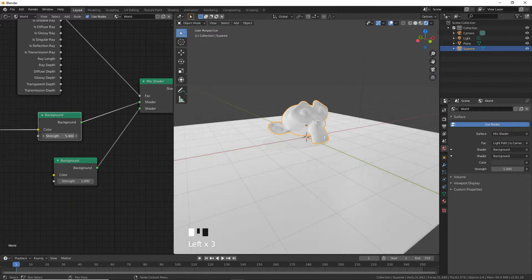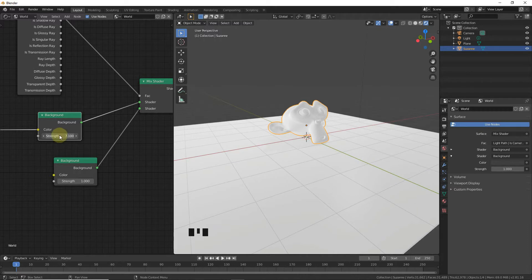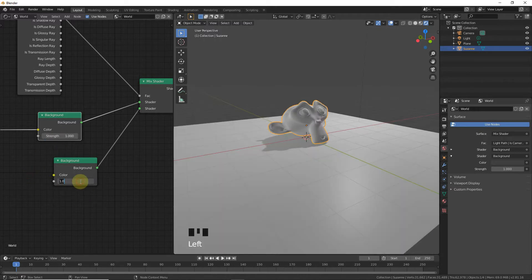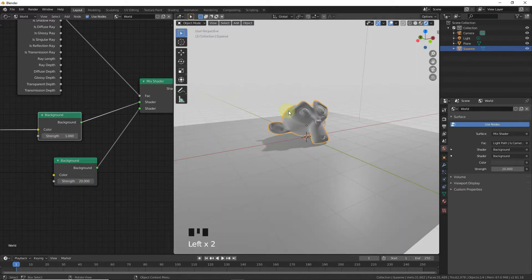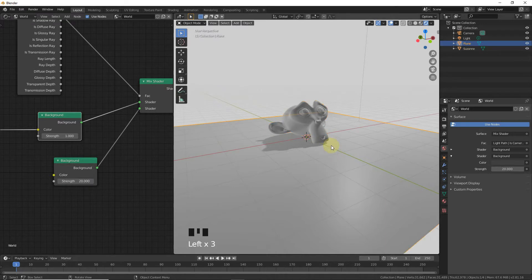Set the environment strength to 1, and set this other value to 20.